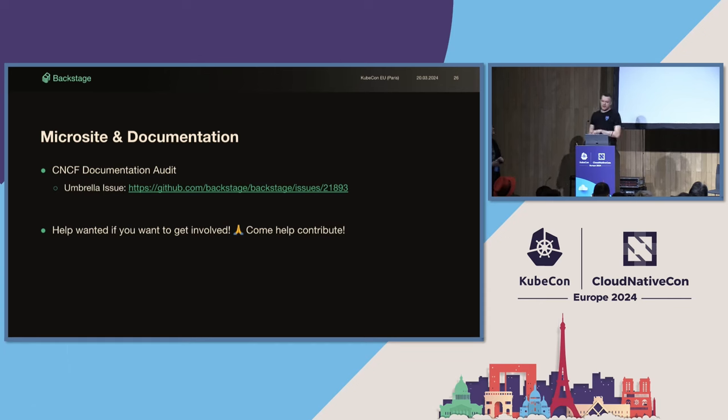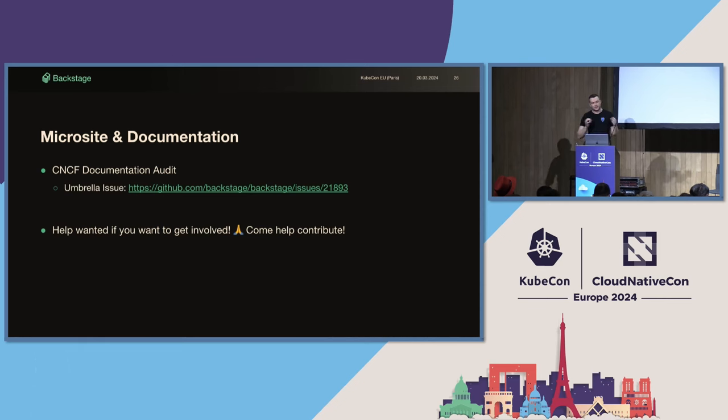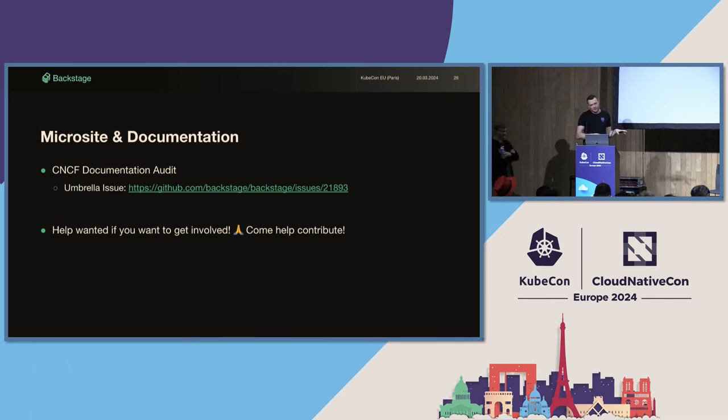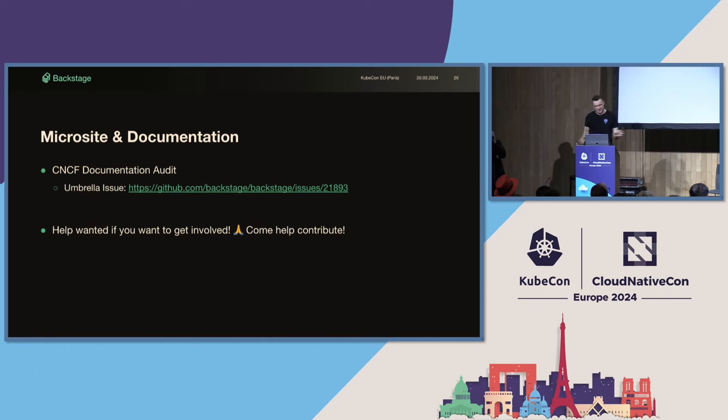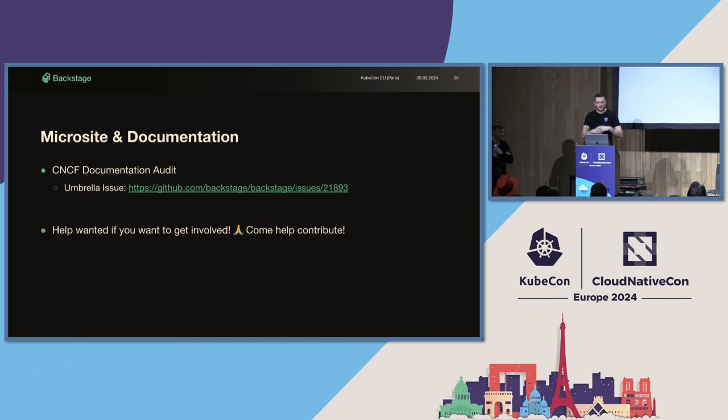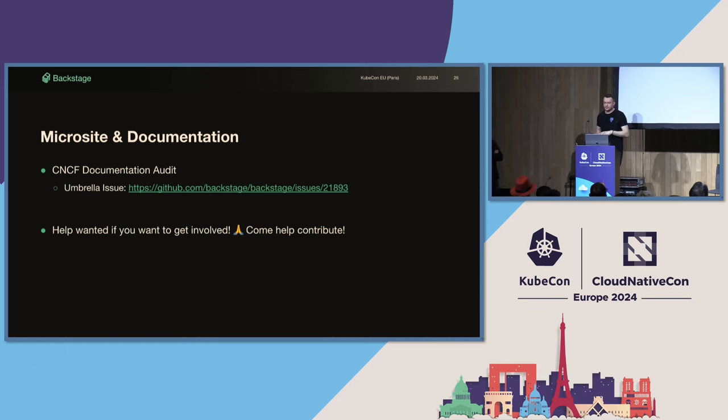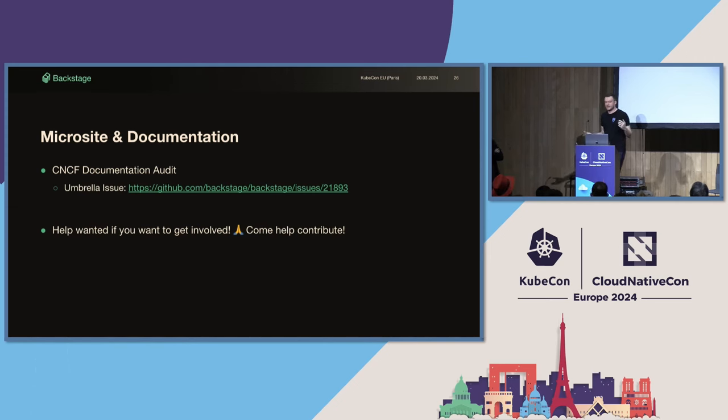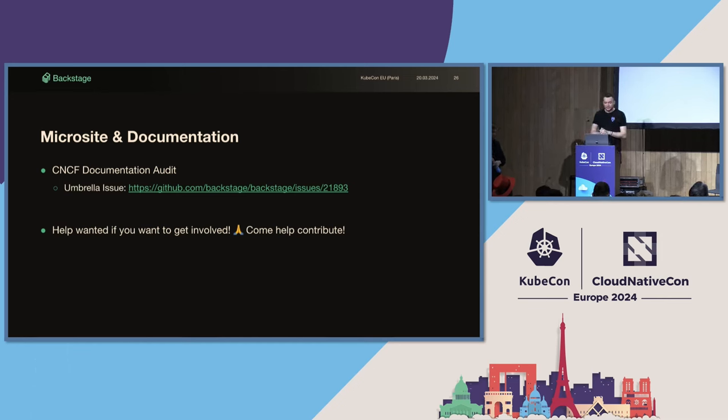And the last update from me is on the microsite and documentation. The CNCF kind of funded a documentation review for the Backstage.io microsite. We've found some areas for improvement and how we can make these docs more user-friendly. Always good to get a fresh set of eyes on documentation in a project you spend every minute of your working career in. There's a collection of issues underneath this umbrella issue here that's come out the back of the review. Some big ones, some smaller ones, some rewrites, some restructuring. And contributions in open source is not always code, right? So, if you want to please go and help contribute and help us fix the docs, then please reach out.